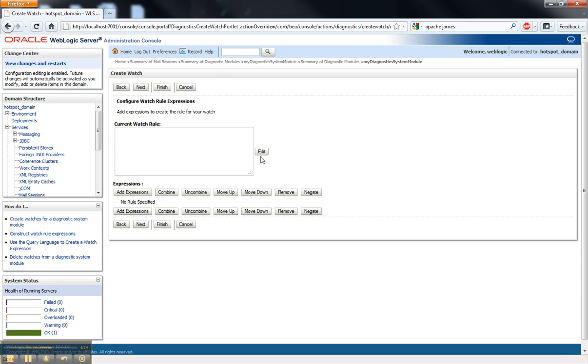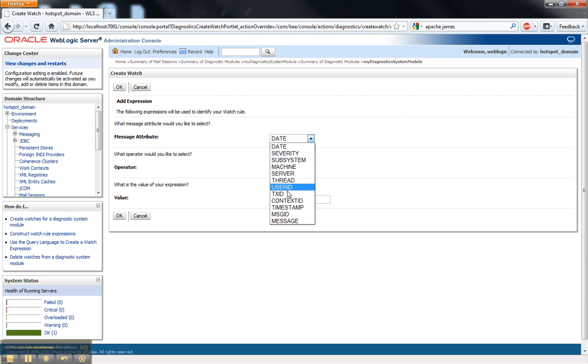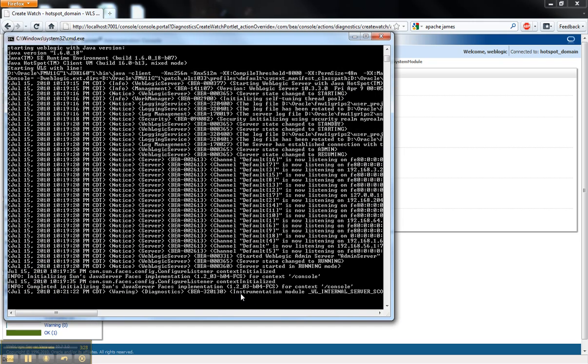In this case, we're just going to use the expression editor. It already has pre-populated the different types of messages, attributes. And so in this case, I'm going to be looking for the ID.